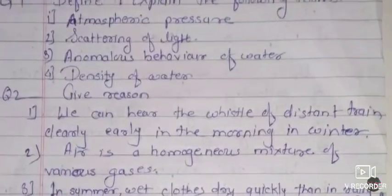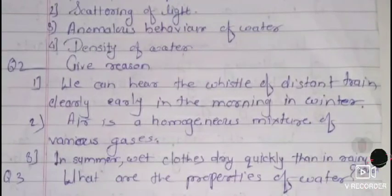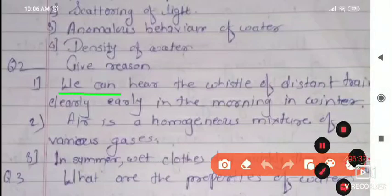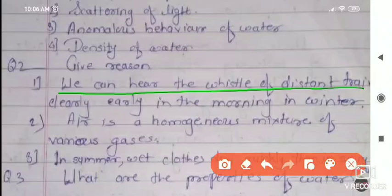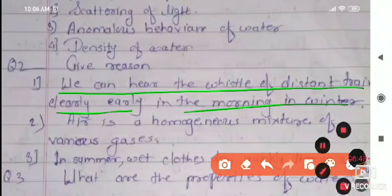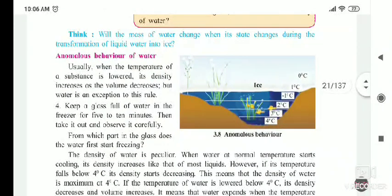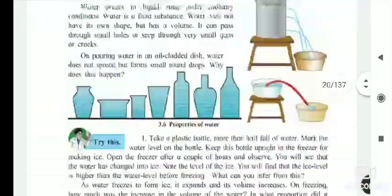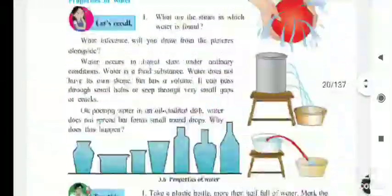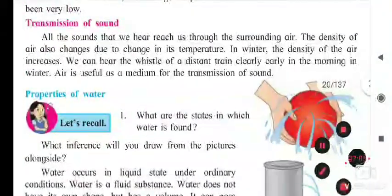The next question is give reasons. The statement is: we can hear the whistle of a distant train clearly early in the morning in winter, but not in summer. The answer to this question comes under the heading of transmission of sound on page number 19.